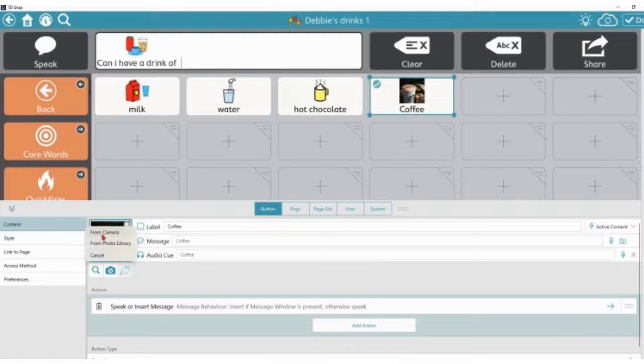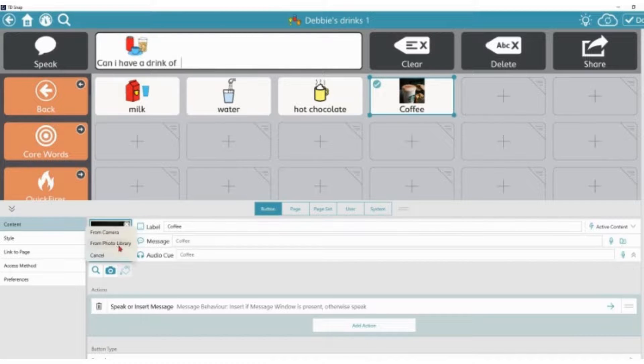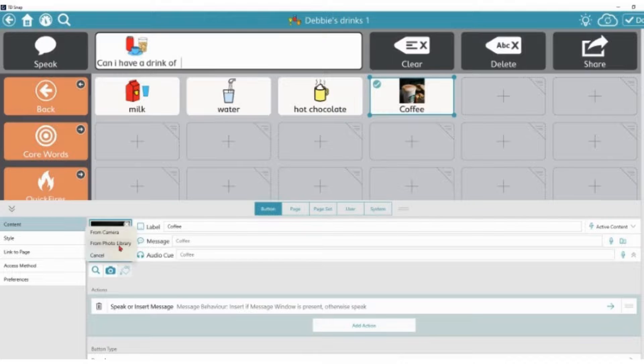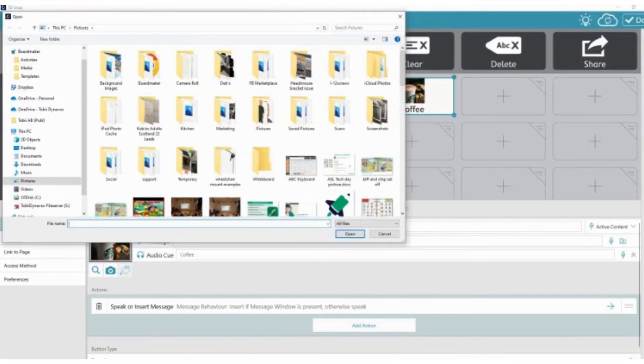I can decide to take from the camera or from the photo library. I'm going to choose one that I've already taken from the photo library.